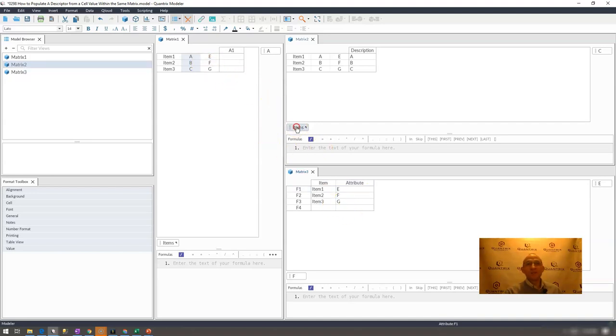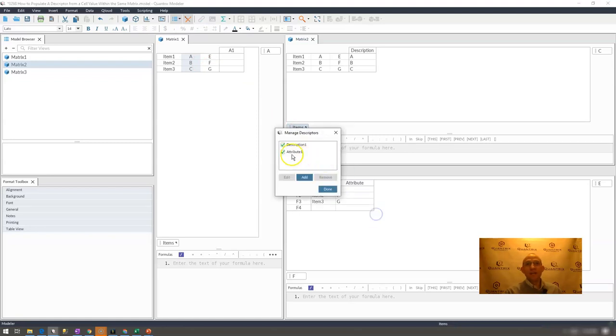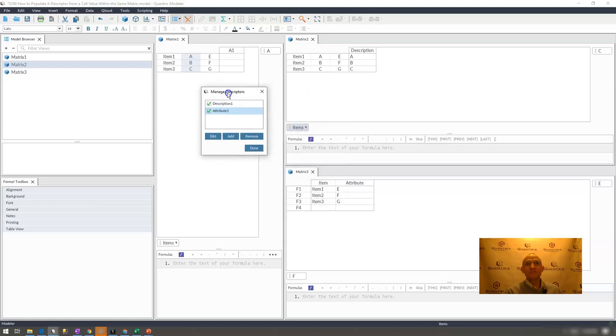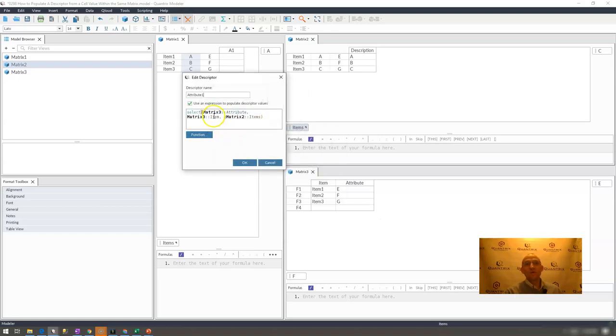So again, how I did that was simply by writing a select statement and fully qualifying the matrices where I was going, as well as my lookup value in my matrix.